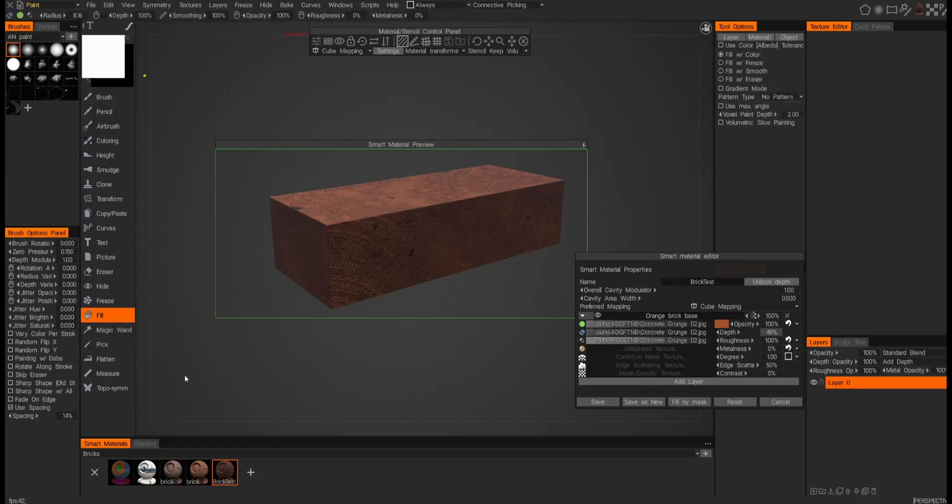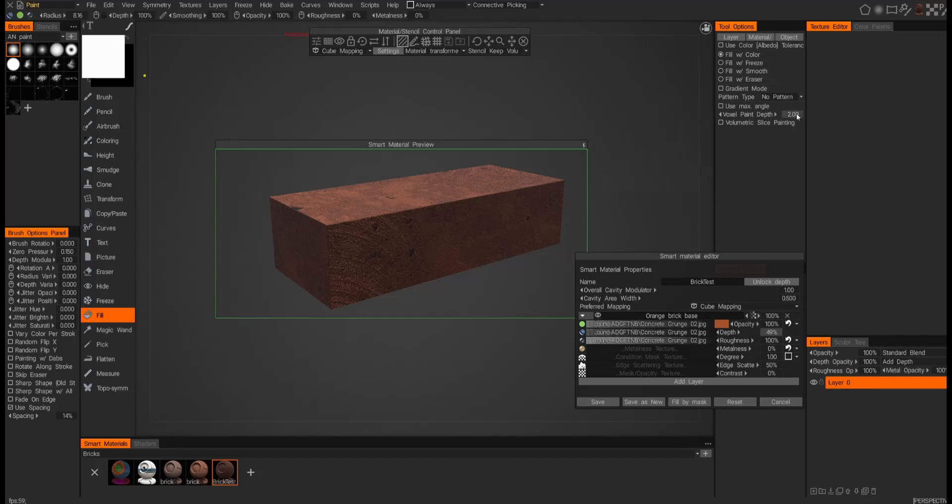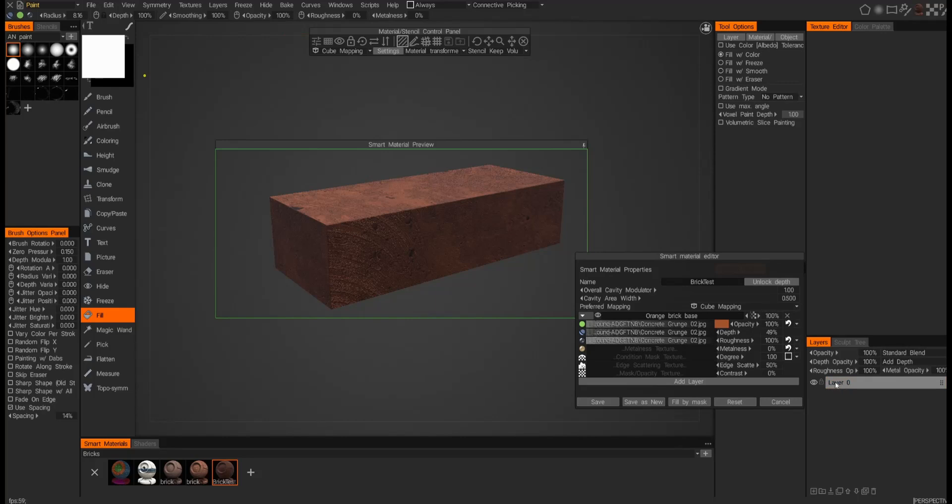And this is where your voxel depth comes in. So on the fill tool under the tool options, you're going to see this voxel paint depth. Right now it's set at two—I'm going to reduce that down to maybe one. We don't really need this to be a very thick surface, and so let's go ahead and fill this layer. But before we do, we want to make sure we give it a layer.